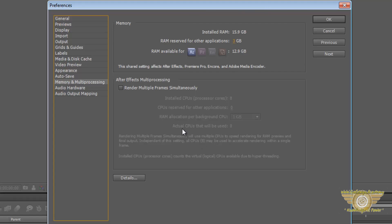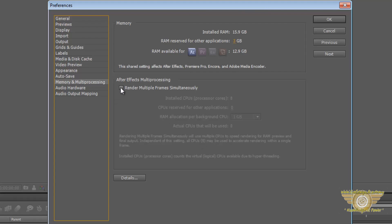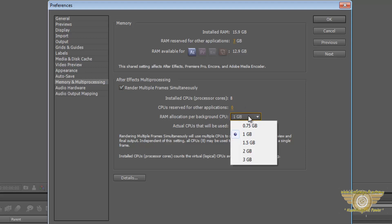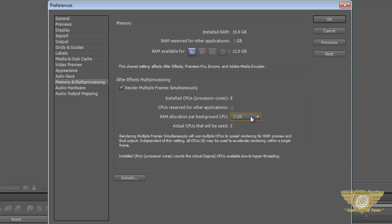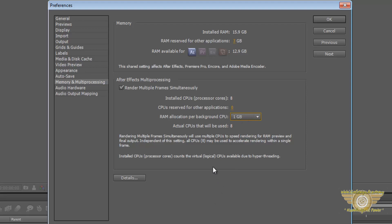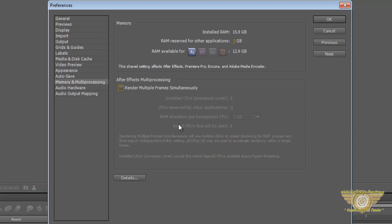Now if you check this and if you have cores, so installed CPU cores here is 8, you can keep one or two cores for the other programs. RAM allocation per background CPU you can set as you like. And then this will help in rendering at very fast speeds. But for now I will just untake that and hit OK.